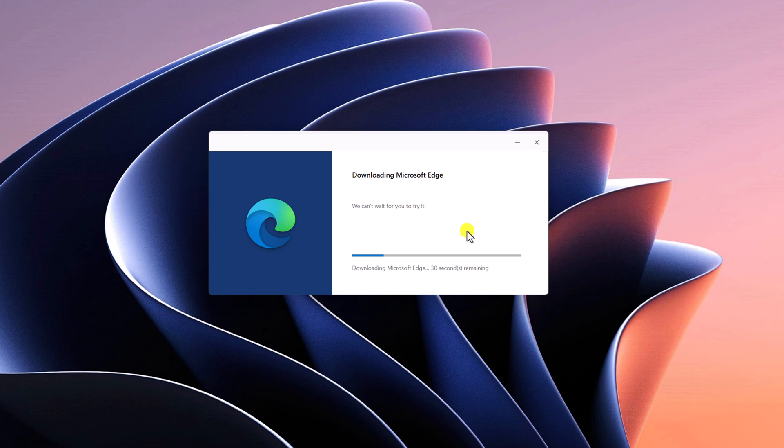It will uninstall the older version of Microsoft Edge browser and download and reinstall the latest version. Wait for the process to complete.